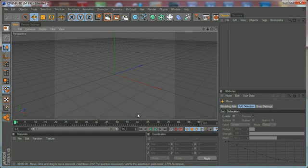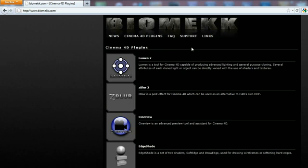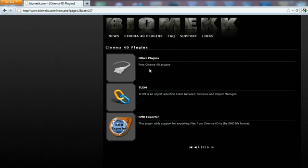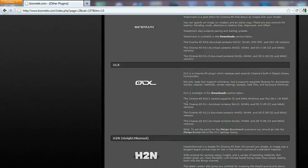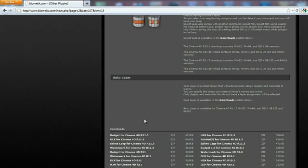Hi everybody, it's Stefan for CGTutsPlus.com. In this quick tip we are going to take a look at another very cool free plugin for Cinema 4D, which you can download from the biomech.com website. Go to the second page, open the free Cinema 4D plugin section, and here you can see the Select Loop plugin. You can download it right here and choose the version that you're using.